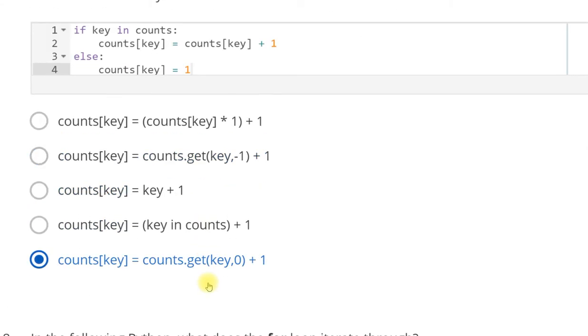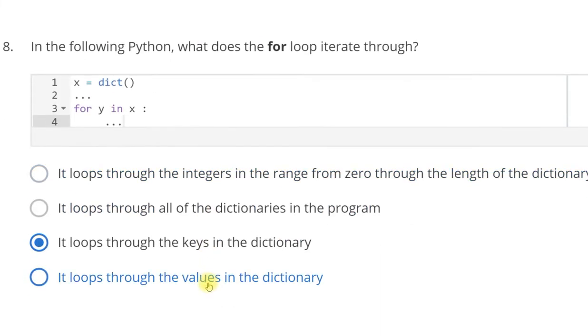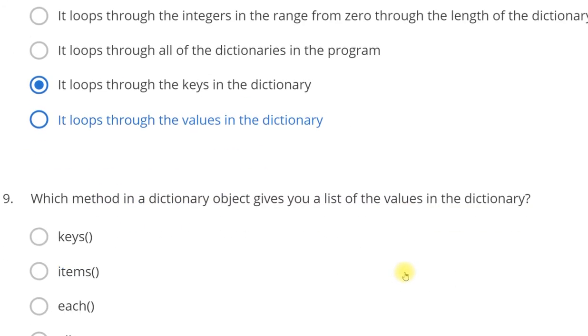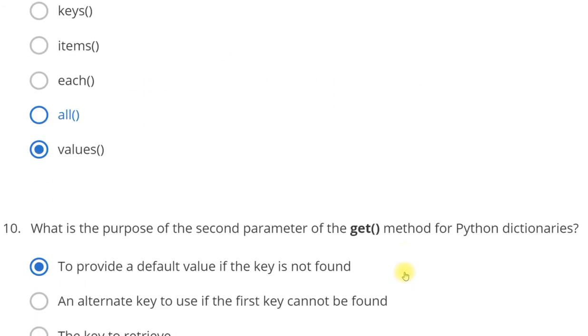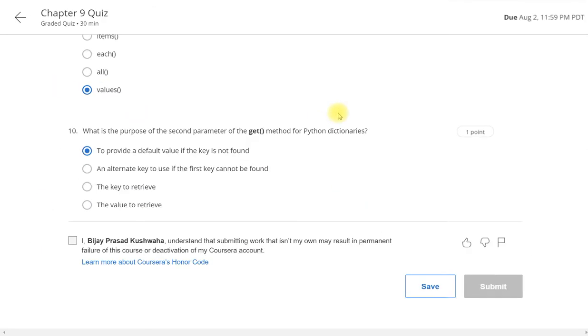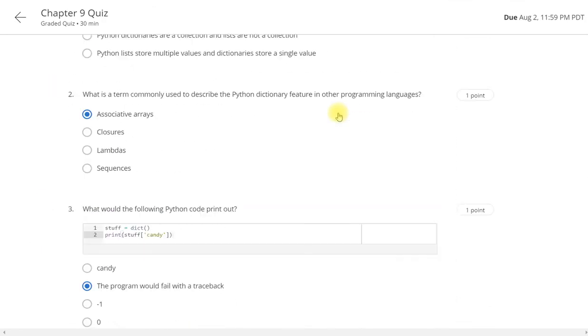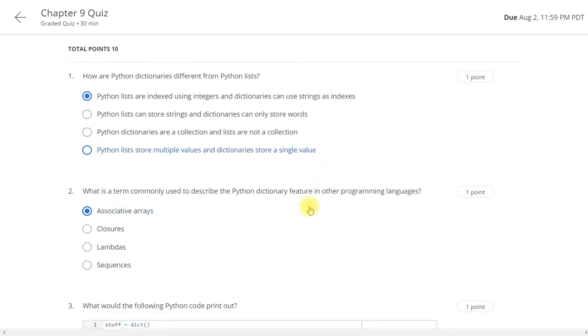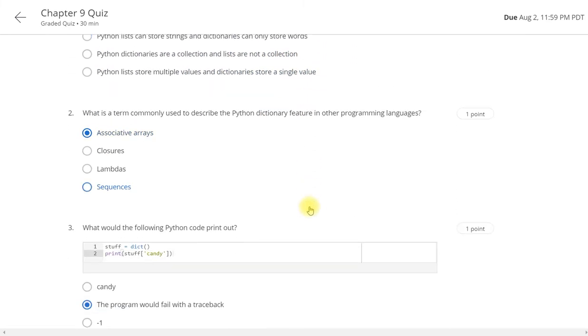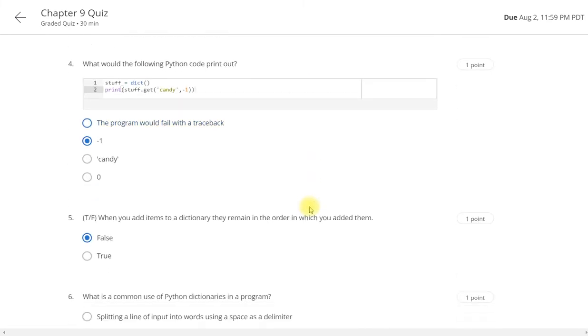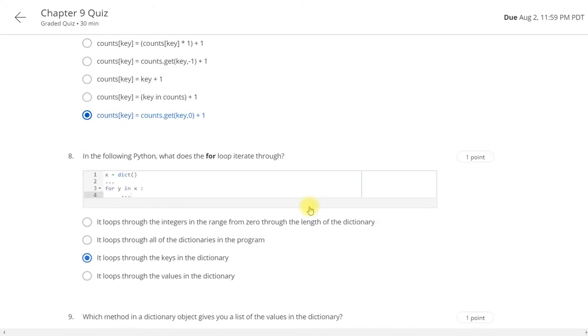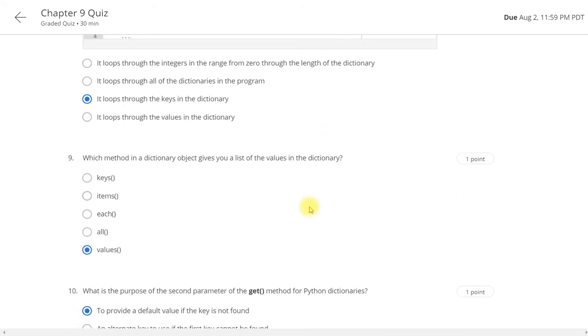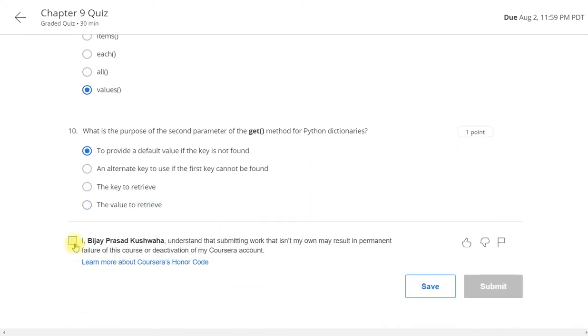For seventh, count key equals counts dot get key comma zero plus one. In eighth, it loops through the keys in the dictionary. In ninth, value, and it tends to provide default value if key is not found. So again I will show you the answer. I hope you are able to follow it.